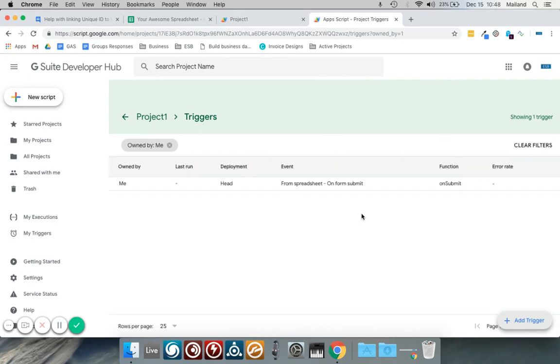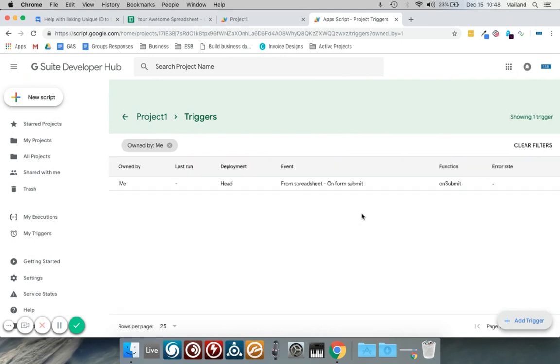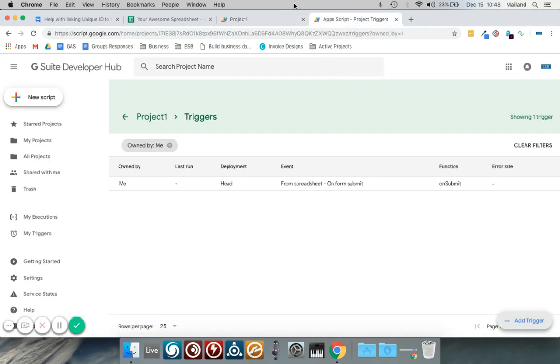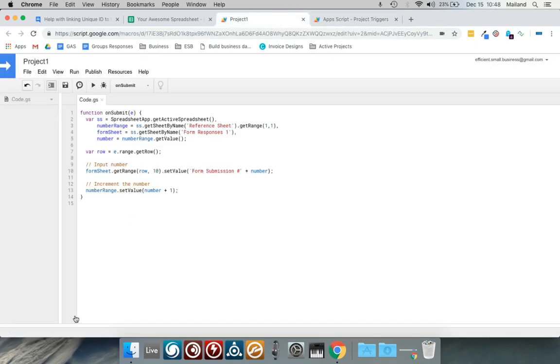We now have a new trigger so when I submit my form this script will run. That's all. Thanks.